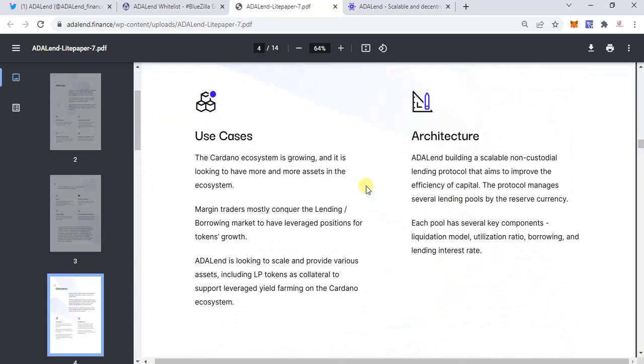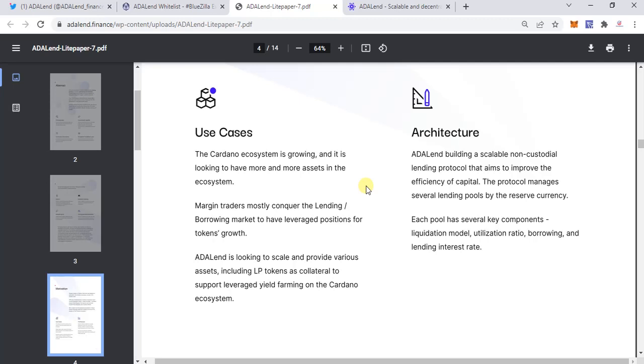Here we come to the use case. What ADALend is going to be providing is: since the Cardano ecosystem is growing and most margin traders are mostly conquered by the lending-borrowing market to have leveraged positions,